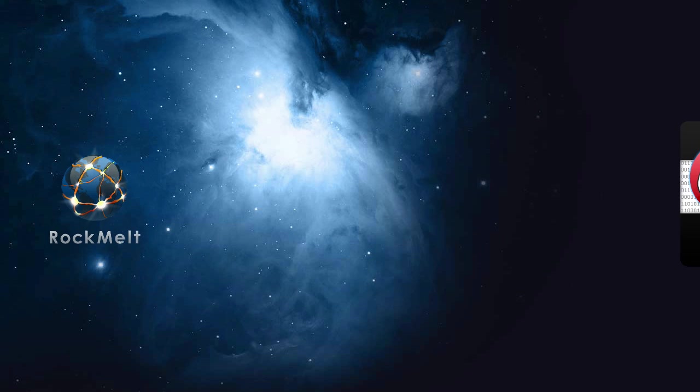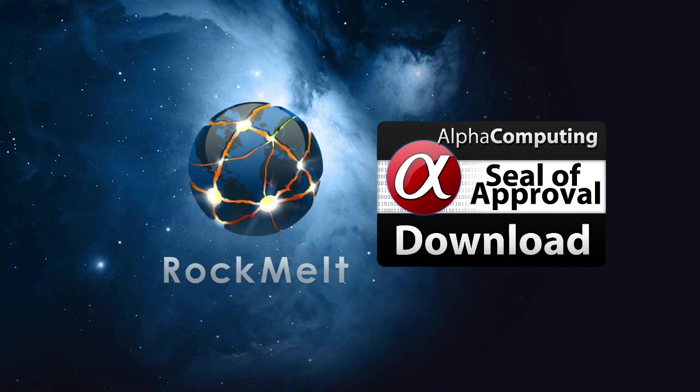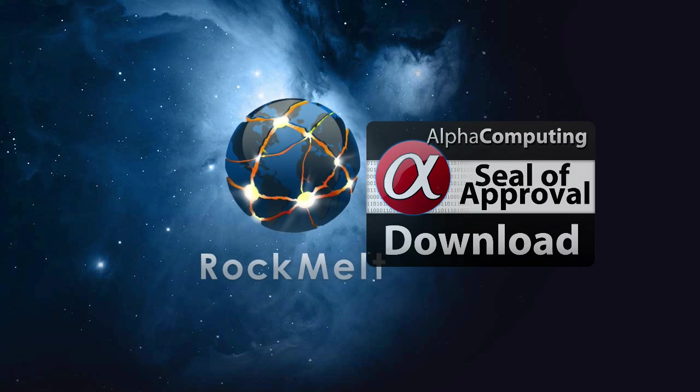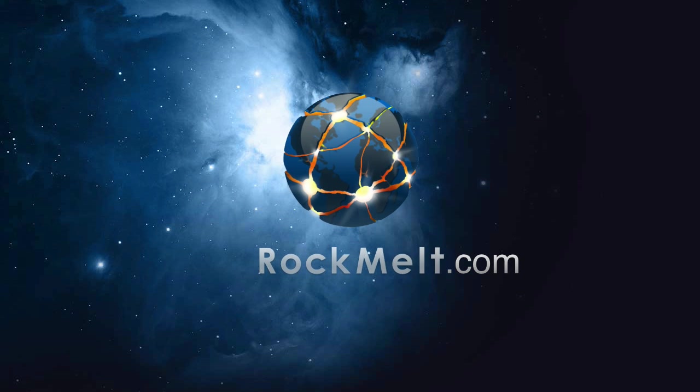So overall, Rockmelt is a definite download. You can head over to rockmelt.com and download it right now for free.